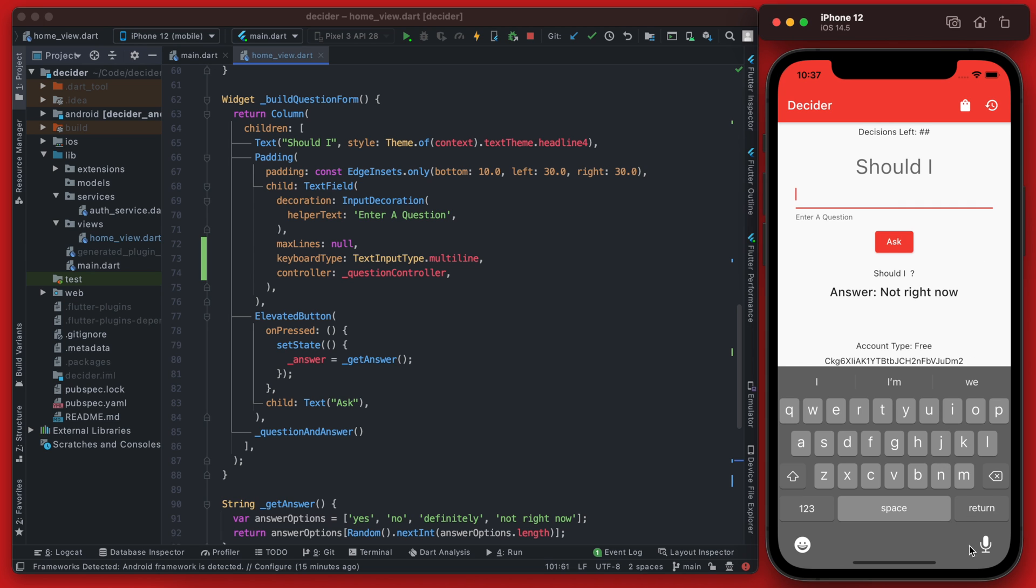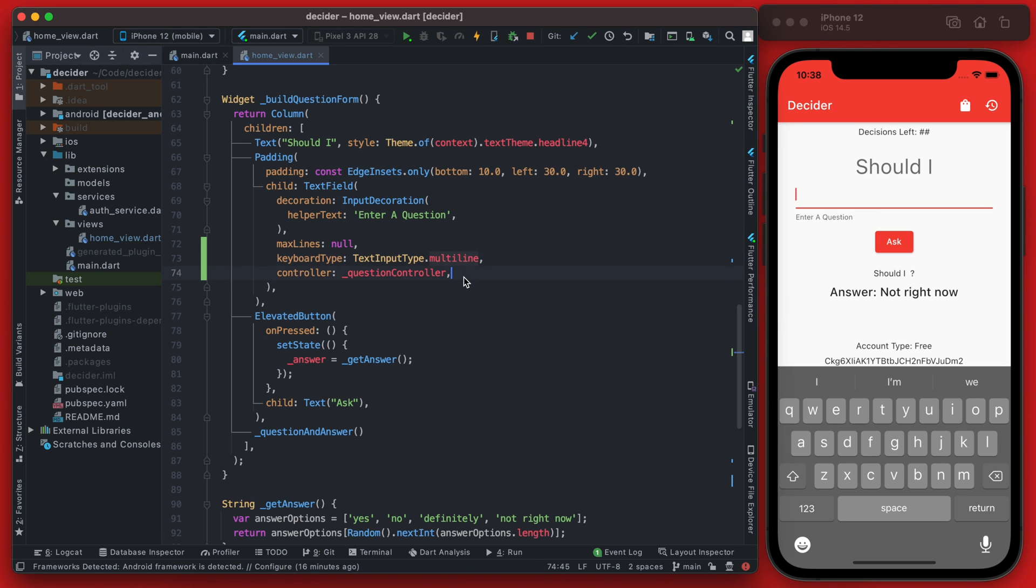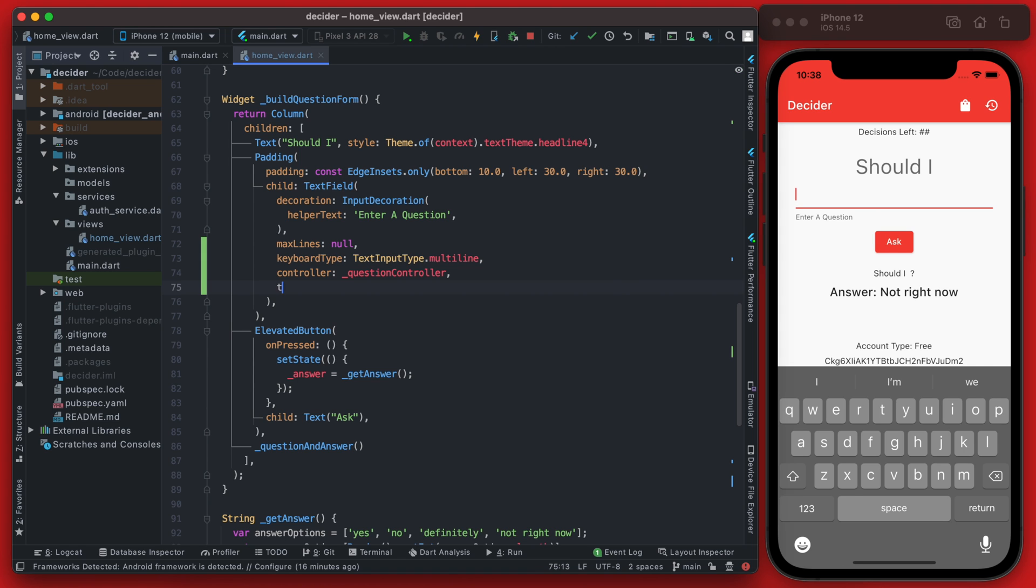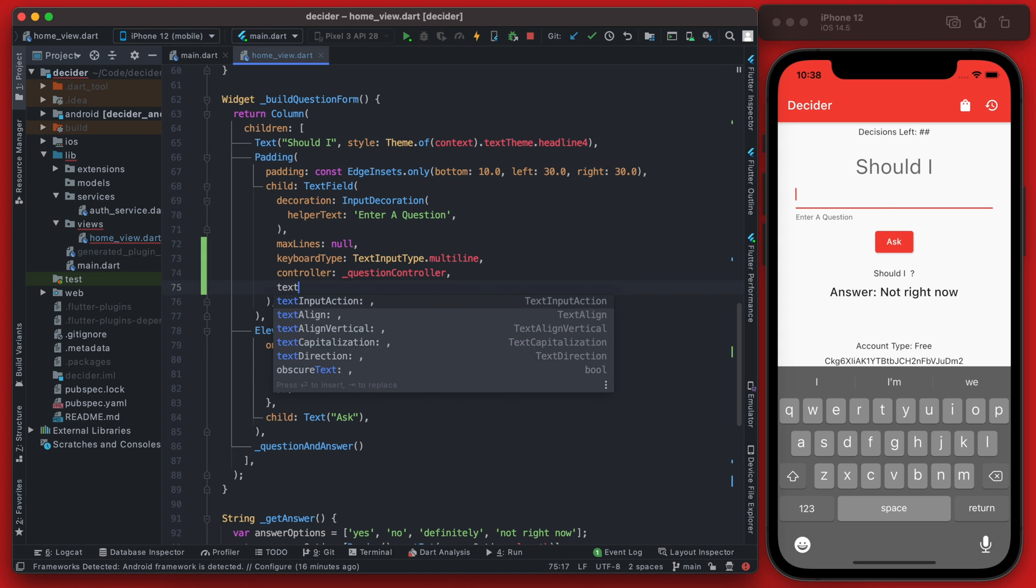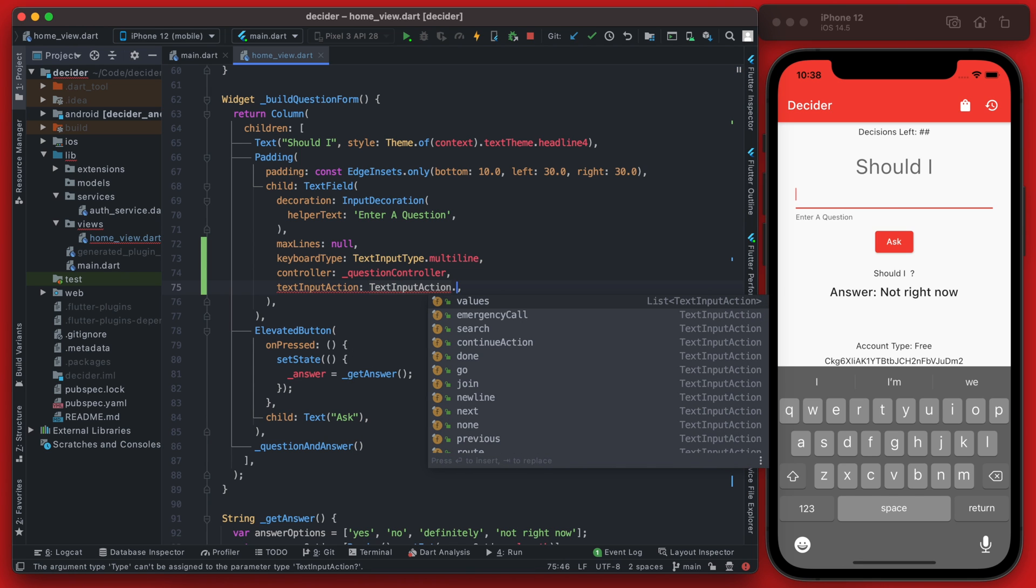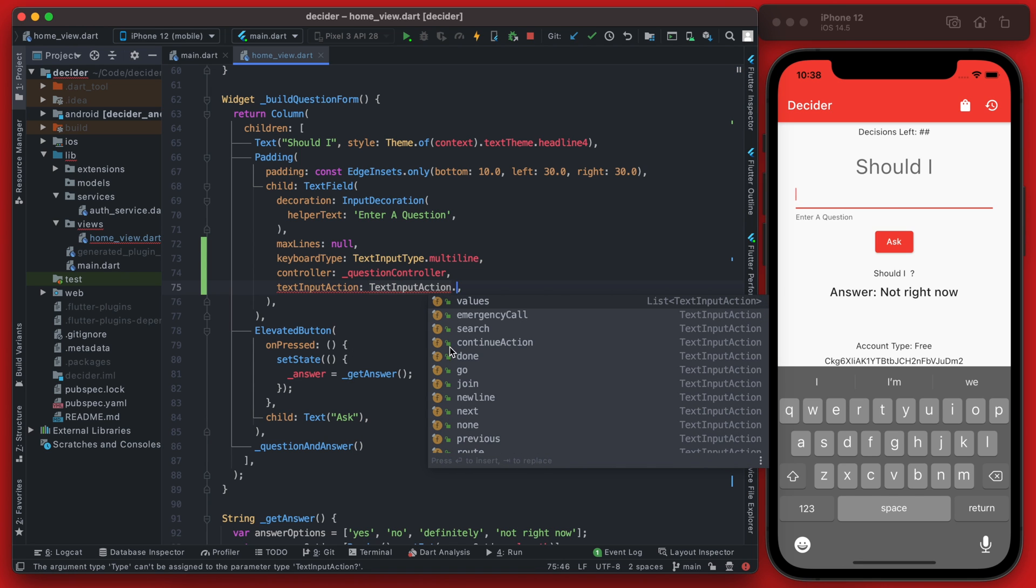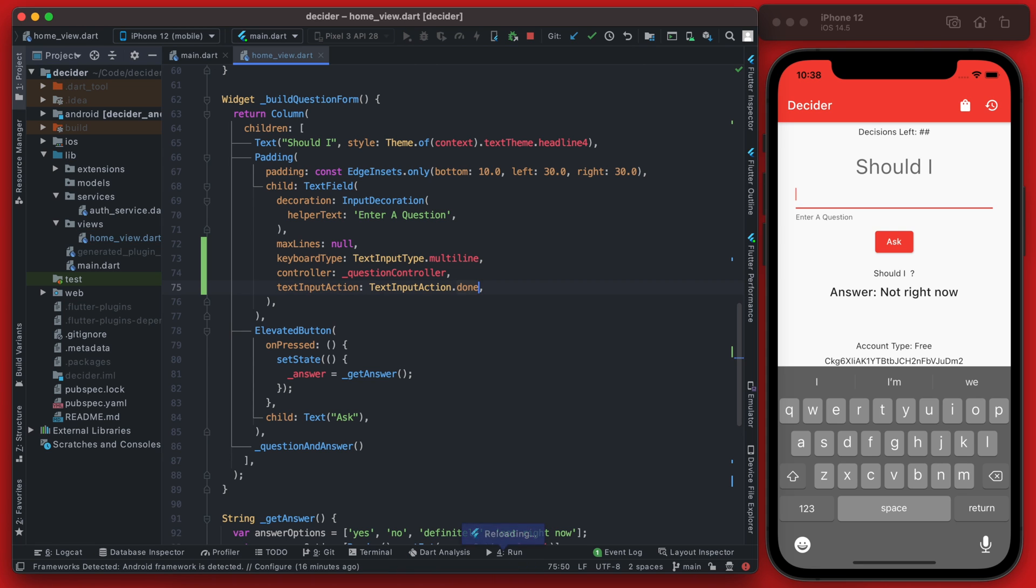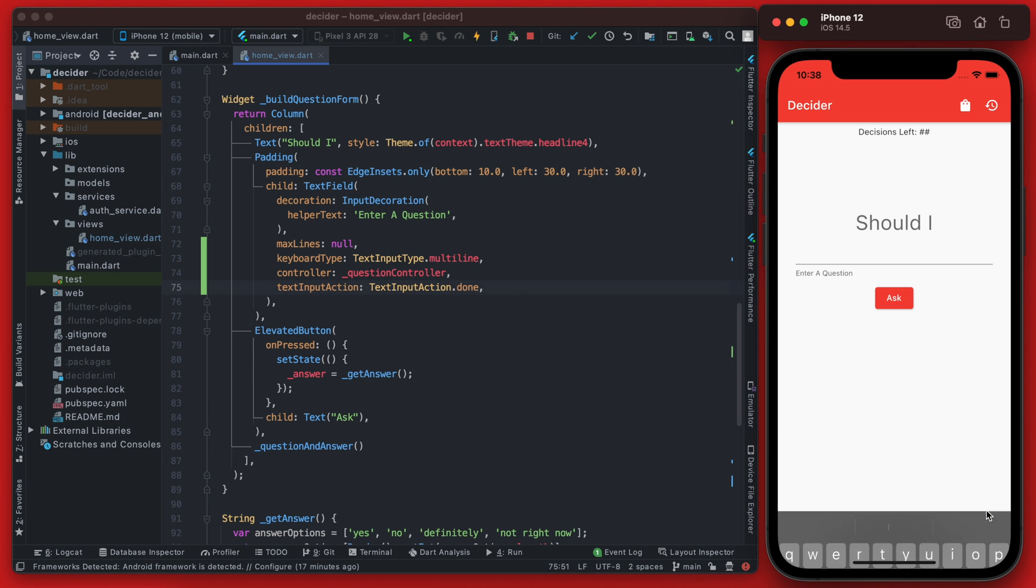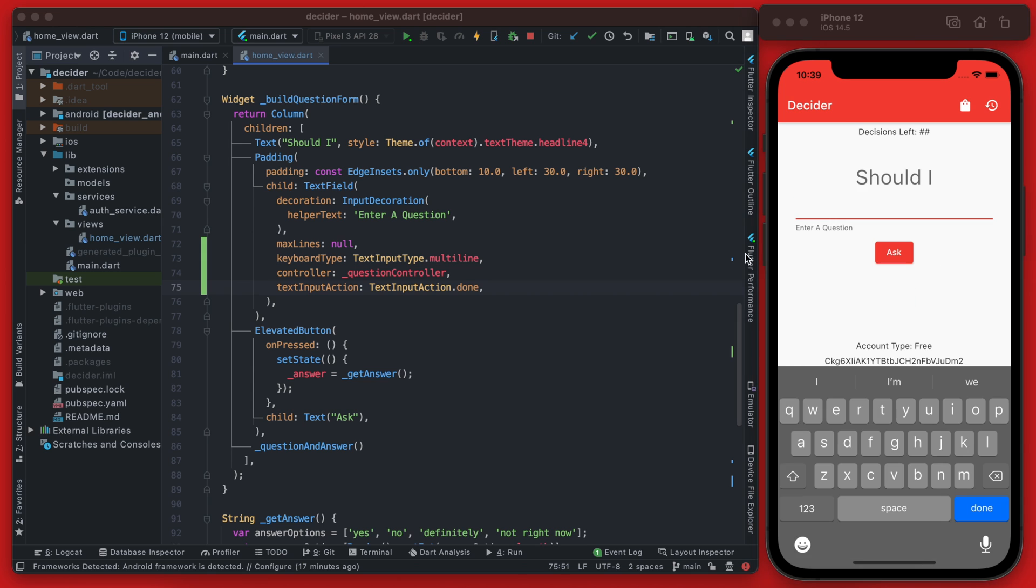So we're going to do two things: we're going to set this button to be the done button to hide the keyboard, and we're also going to make it so you can click anywhere here to hide the keyboard. To change this return button to a done button is actually pretty easy. All we need to set is the text input action and we're going to set it to the text input action of done. If you reload that, you'll see now this is the done button and we can hide the keyboard.